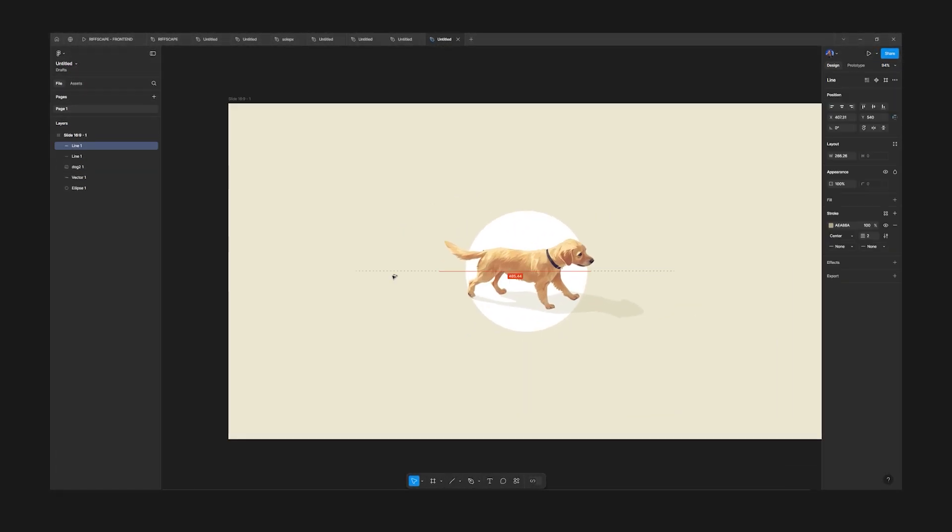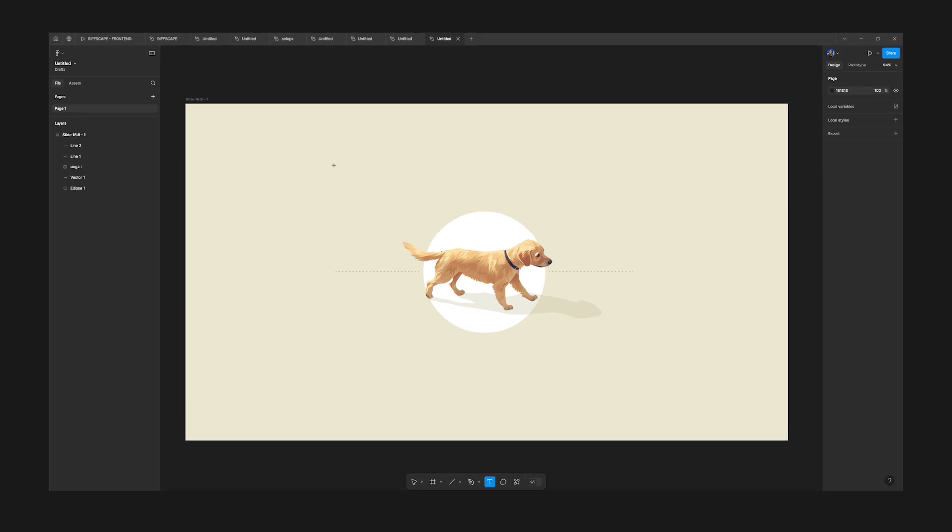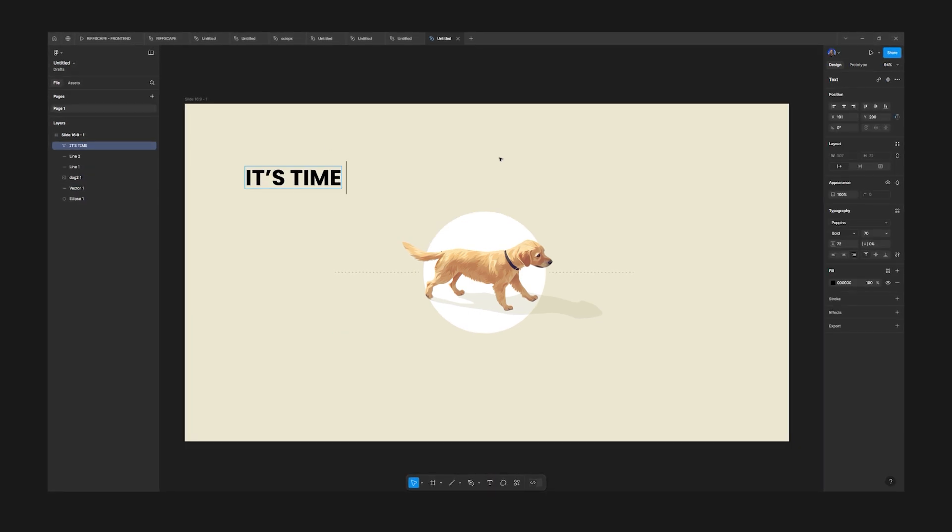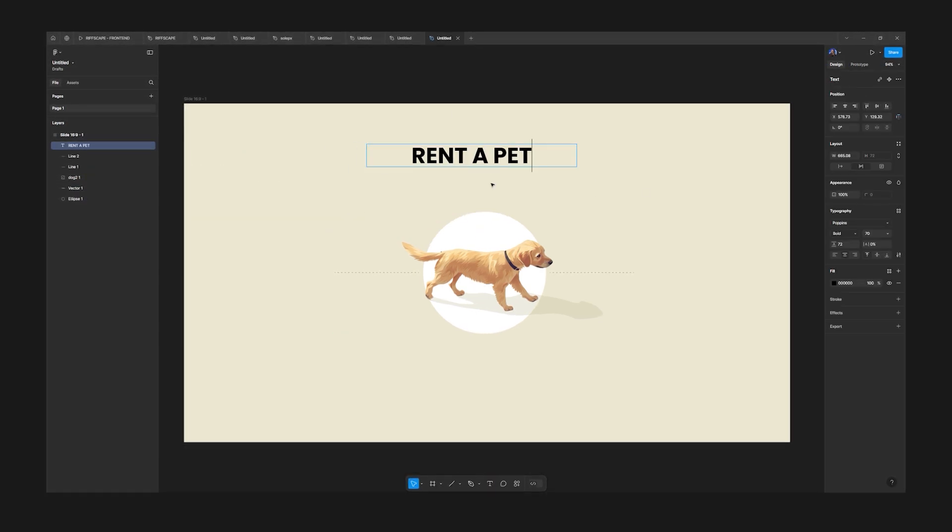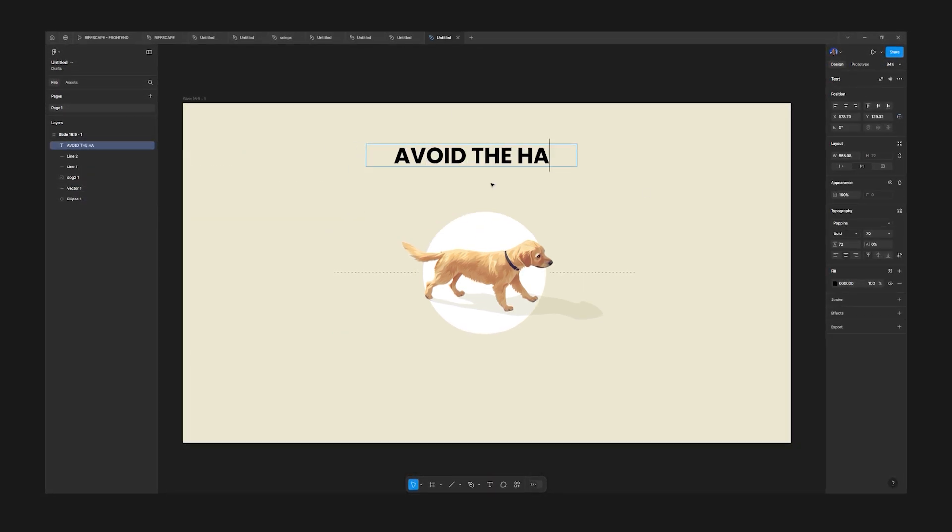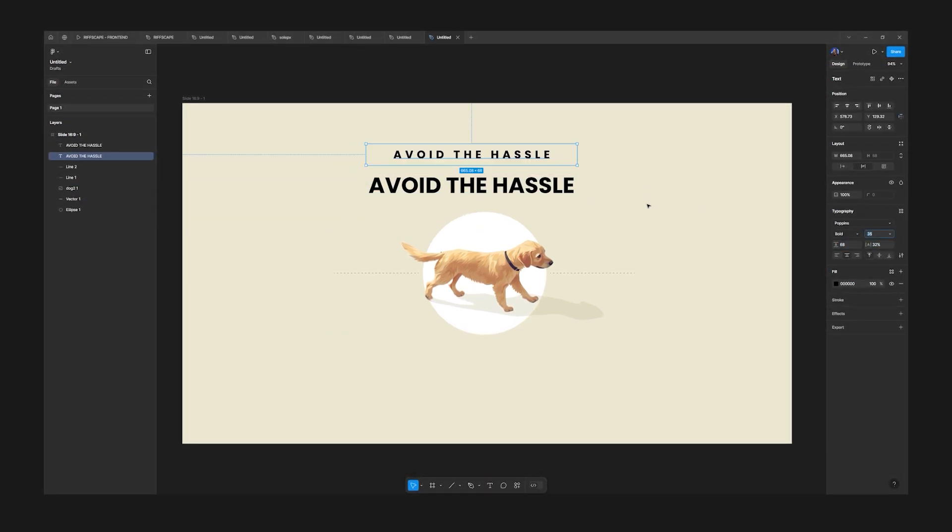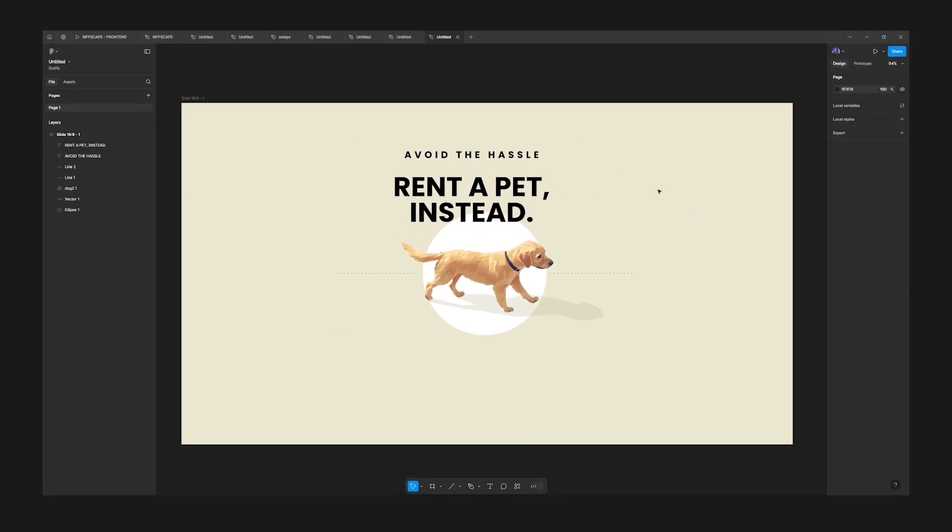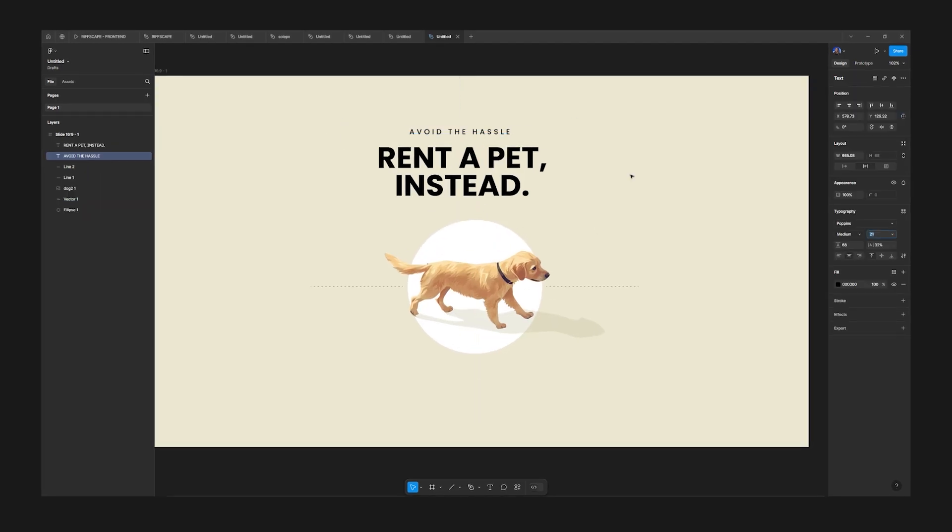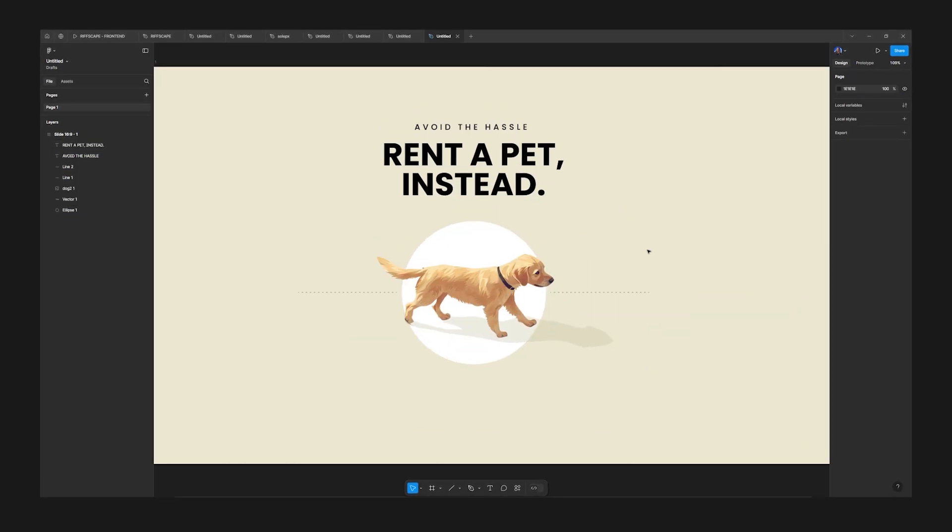Now, my idea is to take this dog front and center, and then through design, emphasize the various use cases and benefits of renting pets.